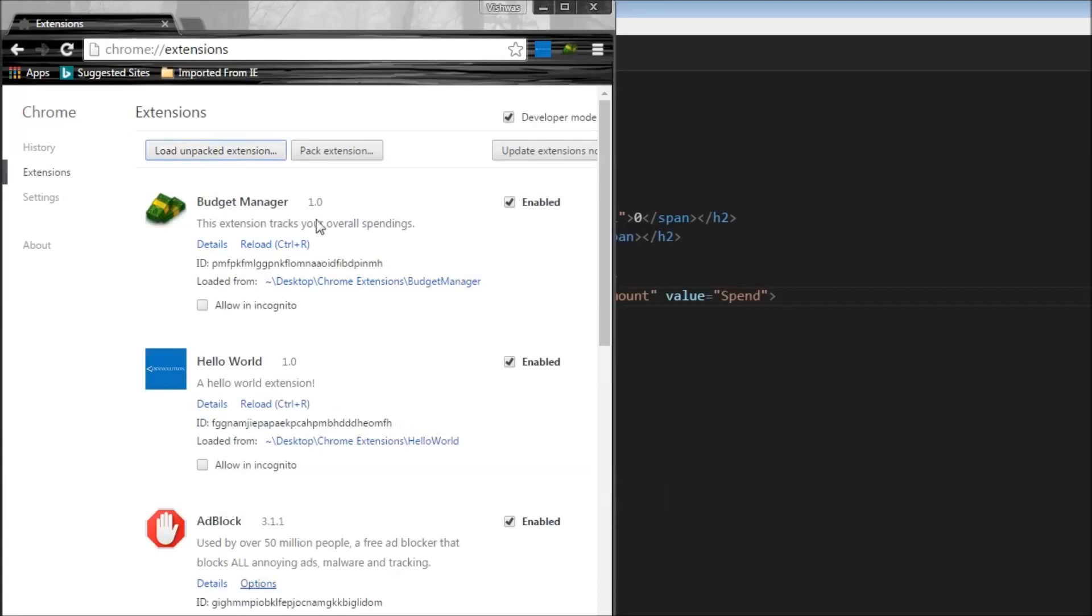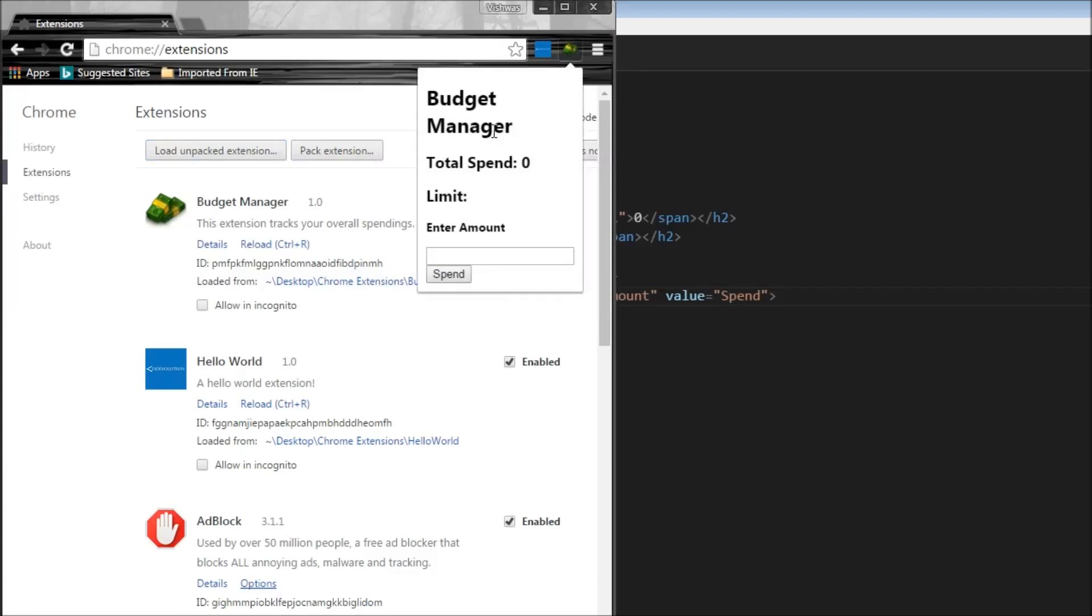Okay. So we have our budget manager extension showing up and this is the icon that I have used in this particular extension. So when I click on this in the toolbar, it says budget manager, which is the h1 tag. And then total spend is zero. The limit is blank as of now. We also have the label enter amount and we can enter any value and click on the spend button.